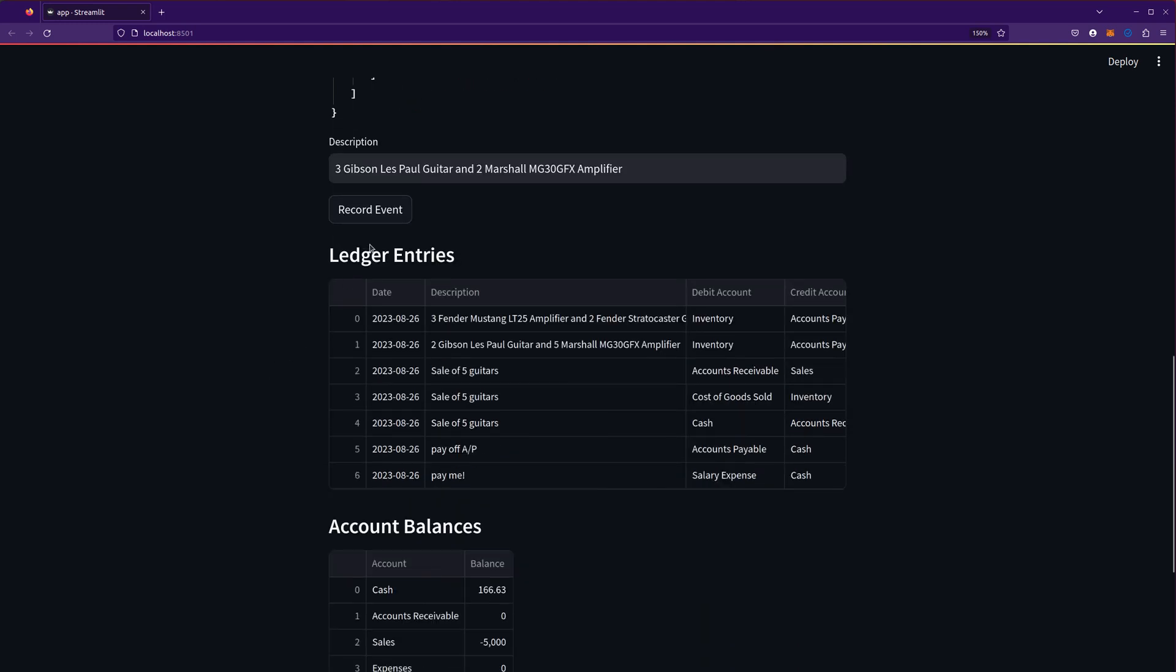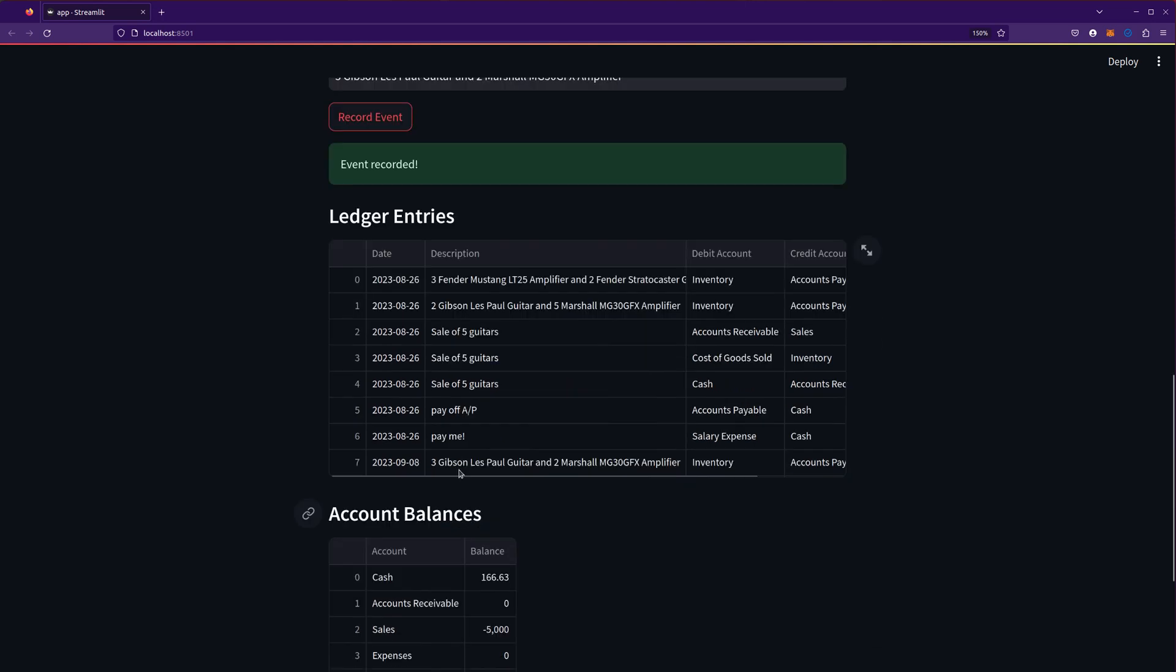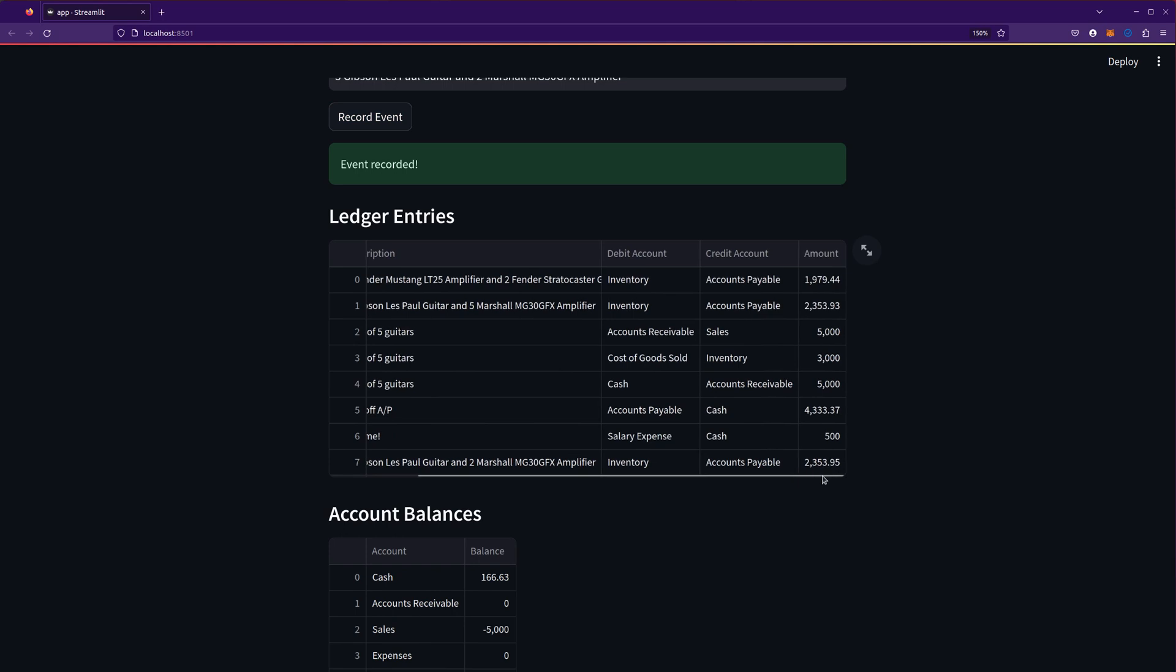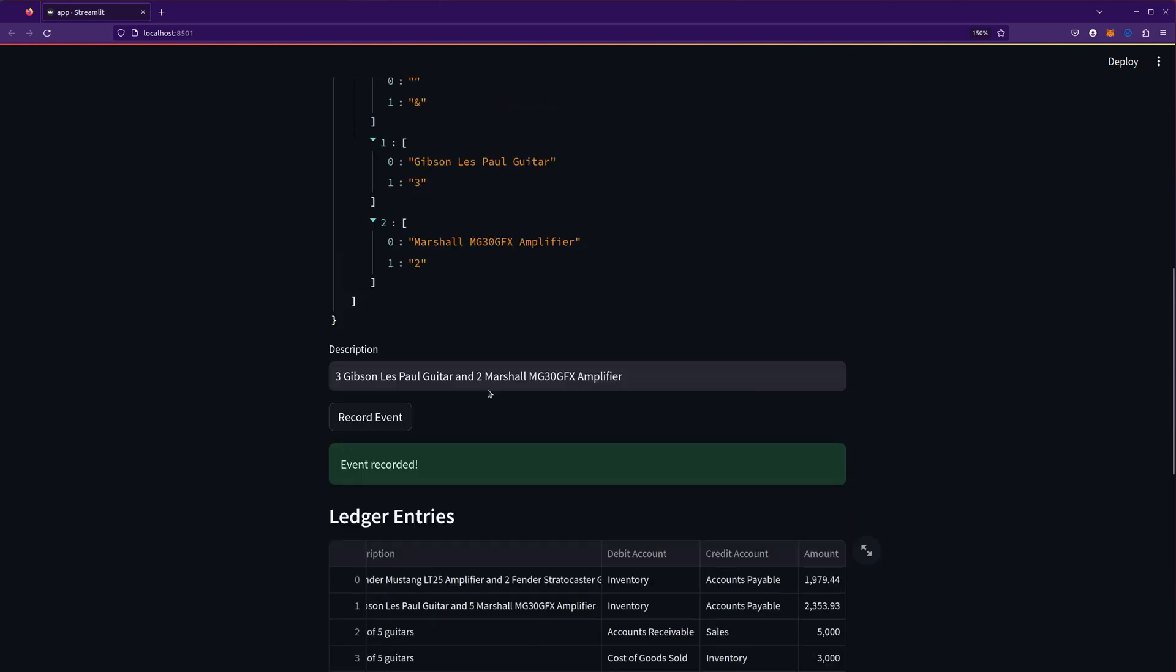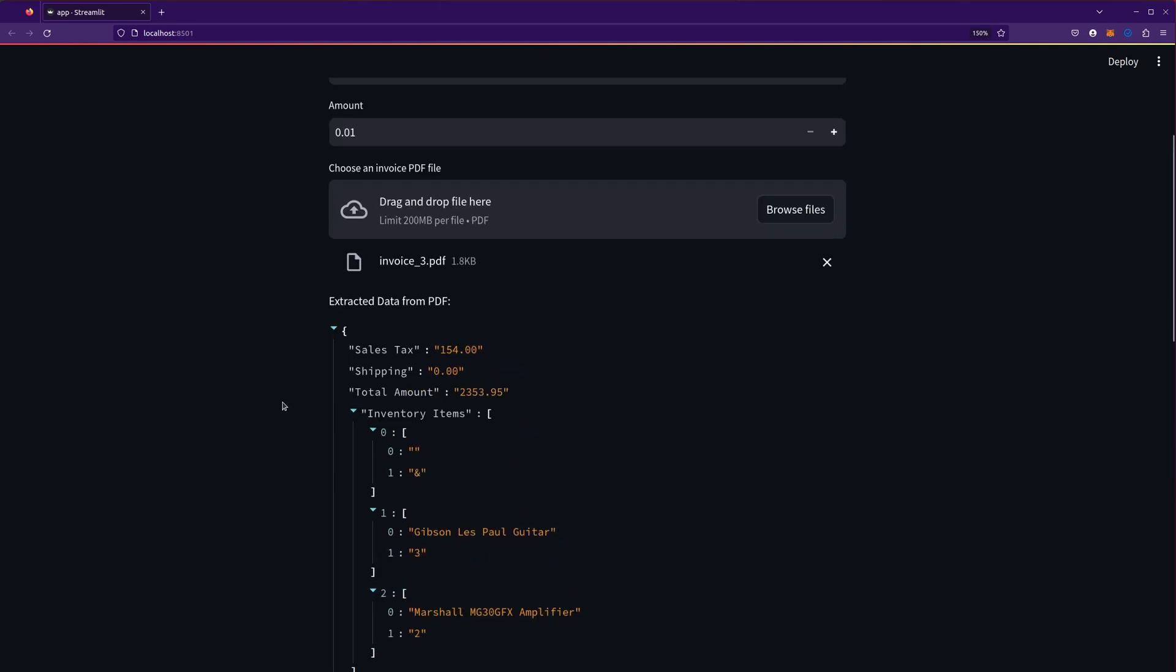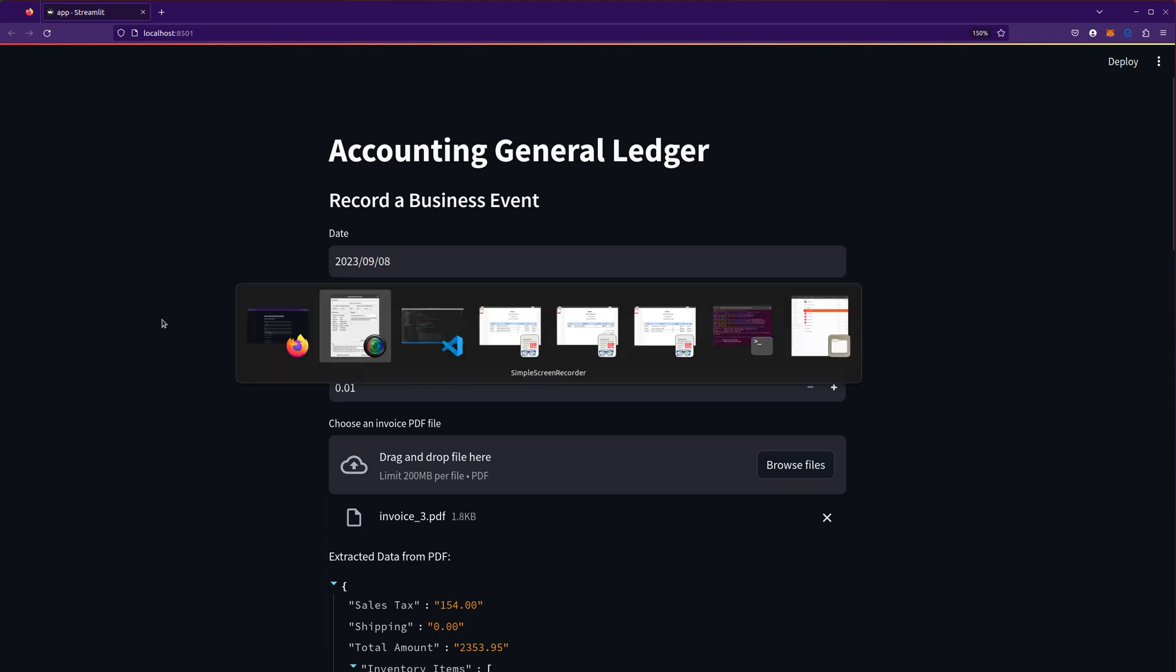All I have to do is hit record event. The cool thing is it actually now records the increase in inventory and the increase in my accounts payable by that amount, the 2,353.95. You can see now my inventory and my AP have gone up. So the question is, how does it do that? What's the code look like that can actually create that?